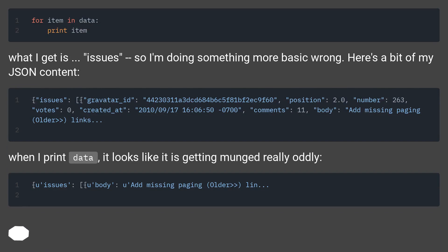Here's a bit of my JSON content. When I print data, it looks like it is getting munged really oddly.